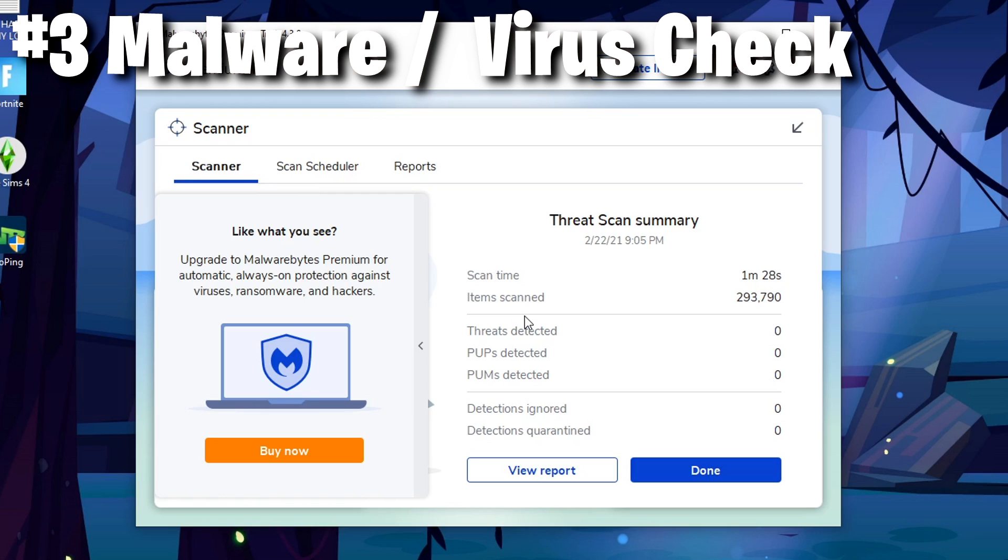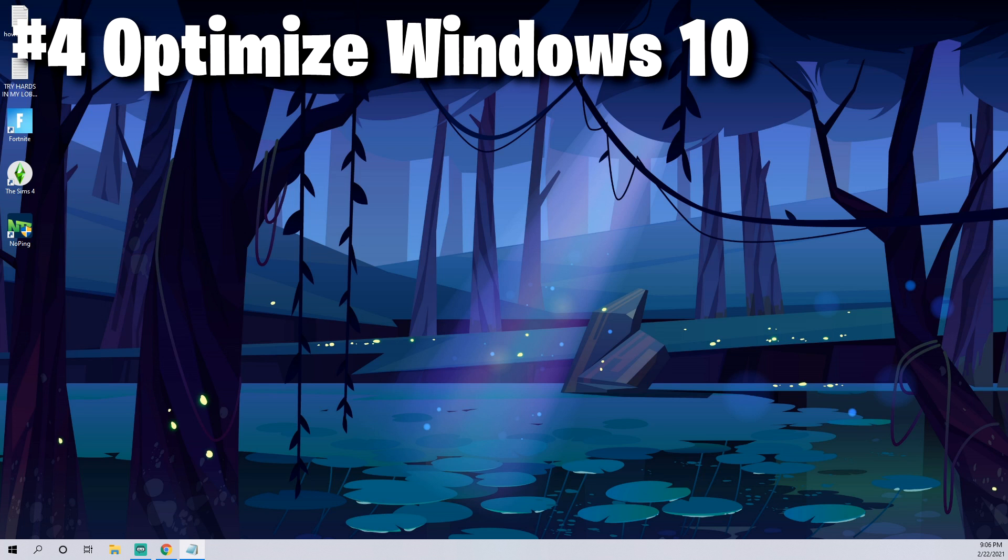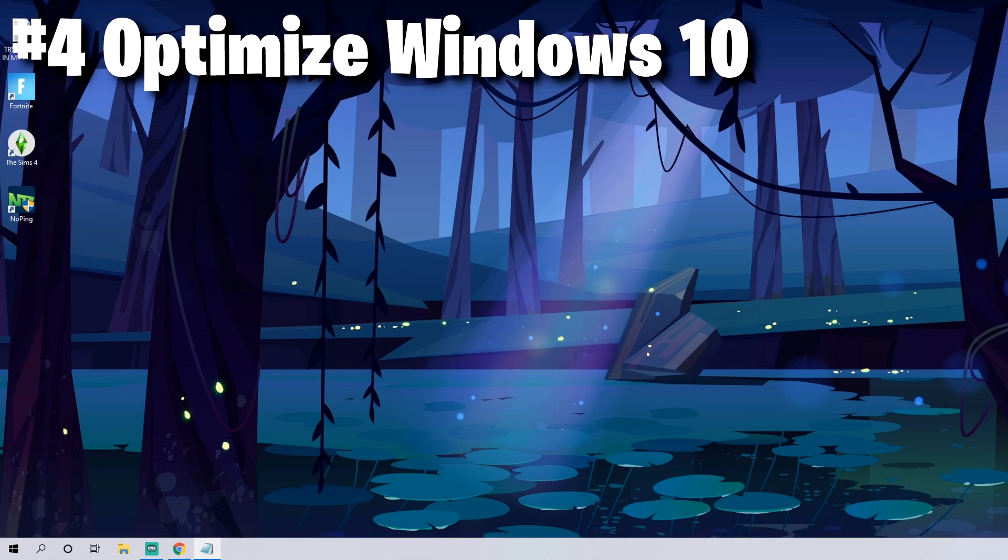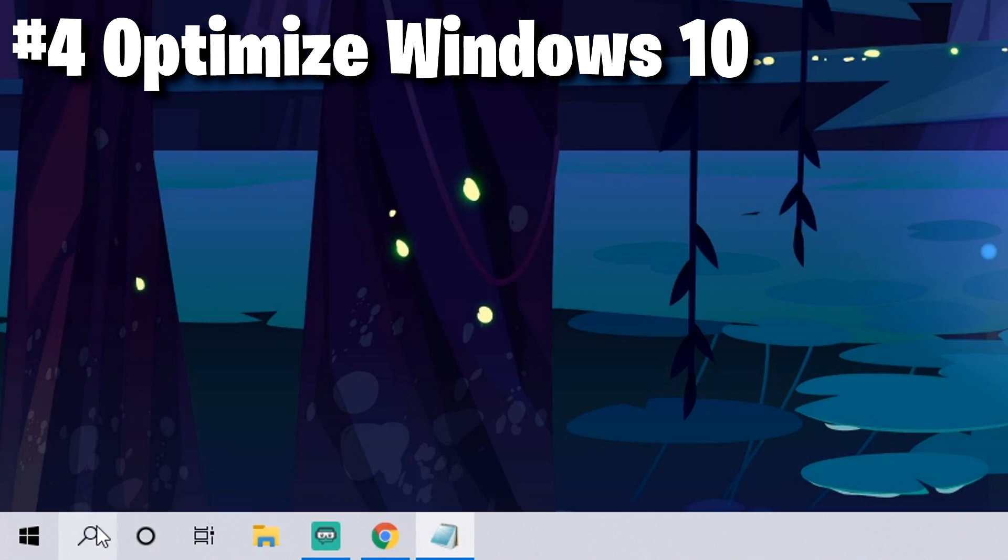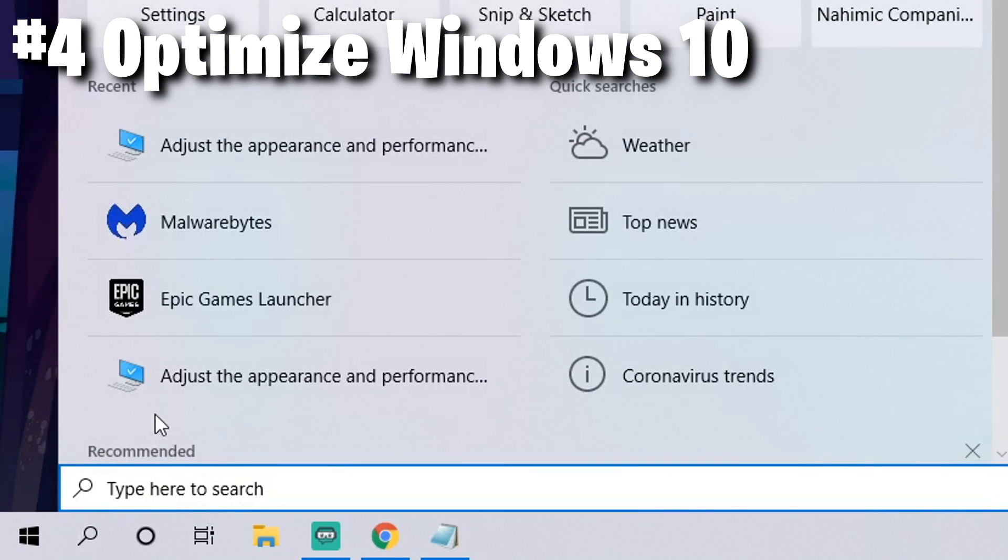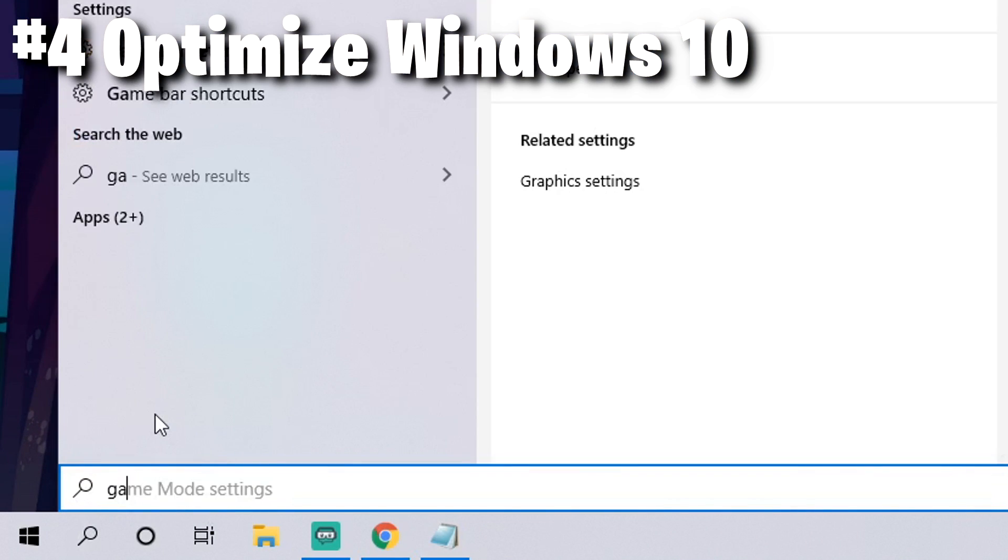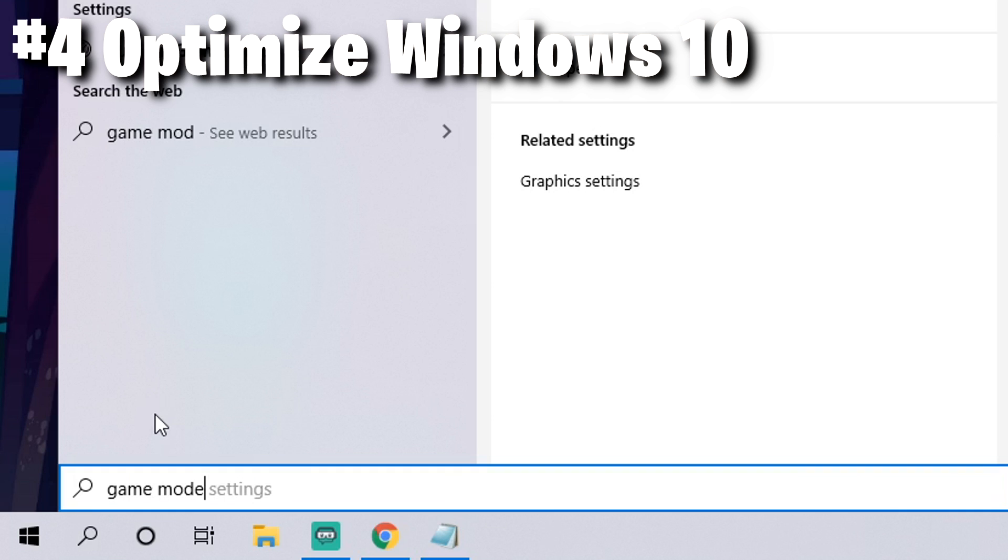Make sure that your Windows 10 is actually optimized properly for Fortnite. A lot of people don't know this but you can actually update your game settings in Windows 10 to make your PC perform even better. Come down to the search icon and type in game mode.